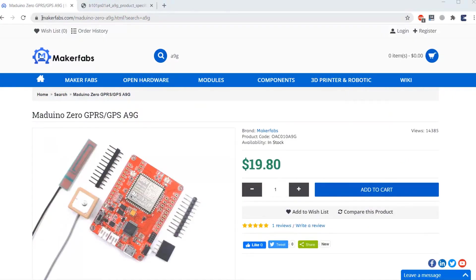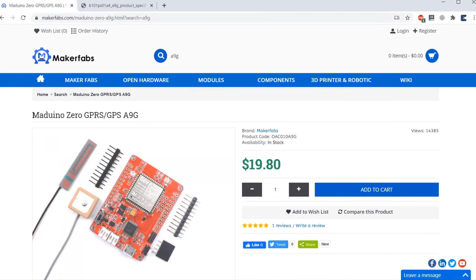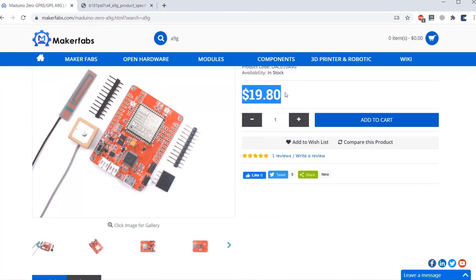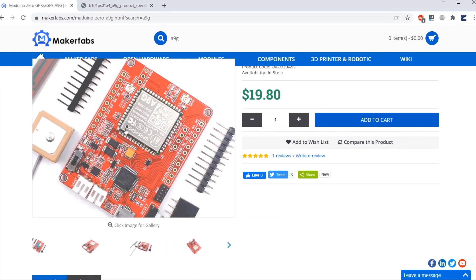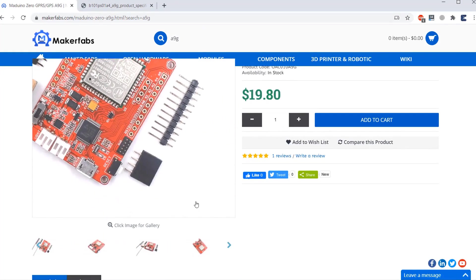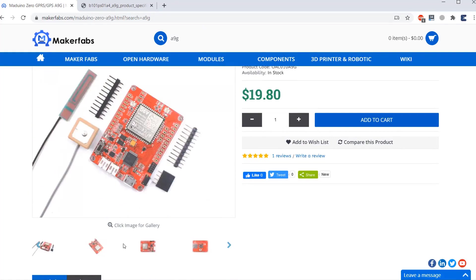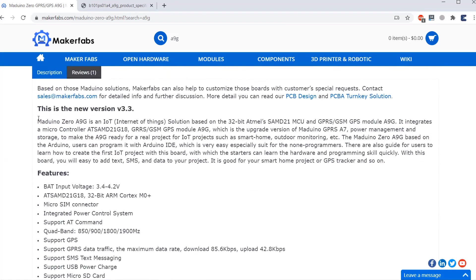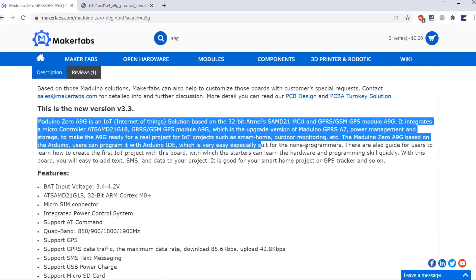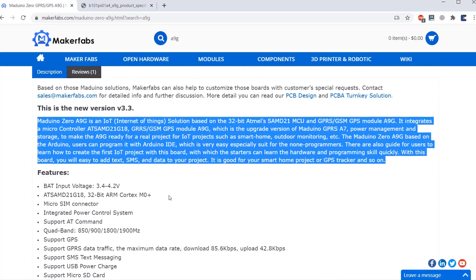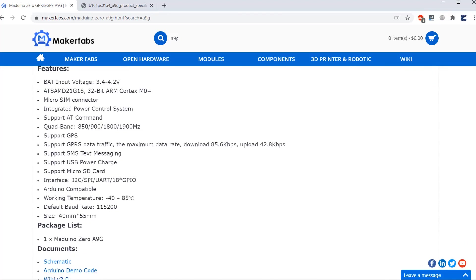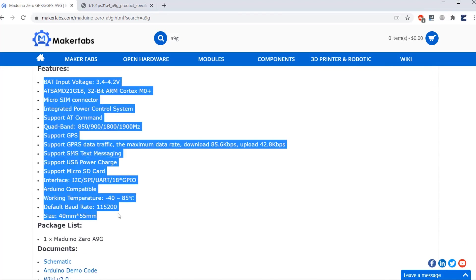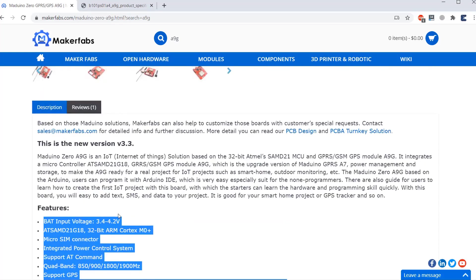The Madino Zero A9G board that I am going to use in this video is purchased from MakerFabs.com. The board costs around $19.80. It is the same board that I got a few days ago. You can visit this site and know about its description and features. And similarly, to purchase this board, you can use the same link.